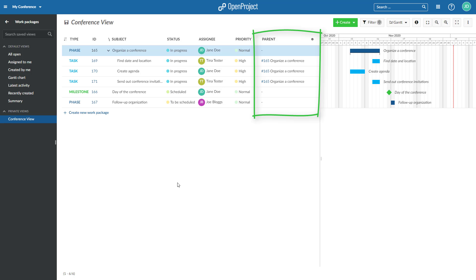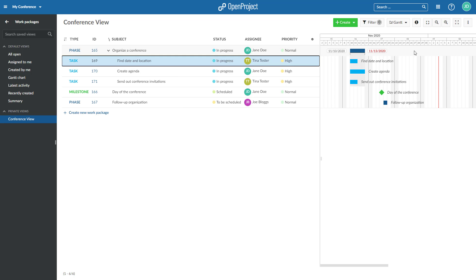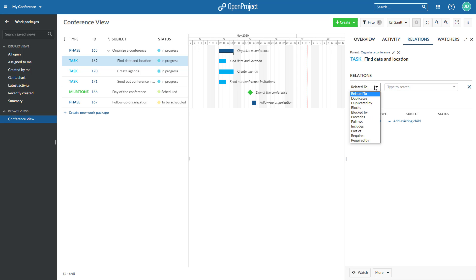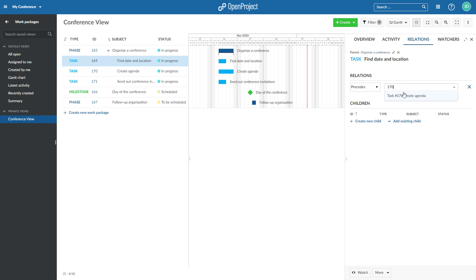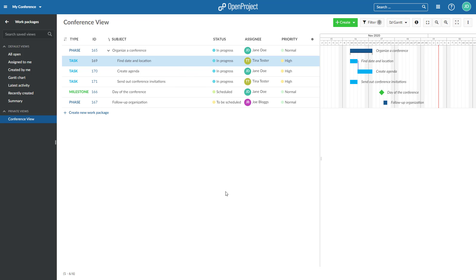The Follows and Proceeds relations define a chronological relation between two work packages. For example, if you set Work Package A to Proceed Work Package B, you will not be able to change the starting date of B to be earlier than the end date of A. Also, when you move the start or due date of A, the start and due date of B will be updated as well.